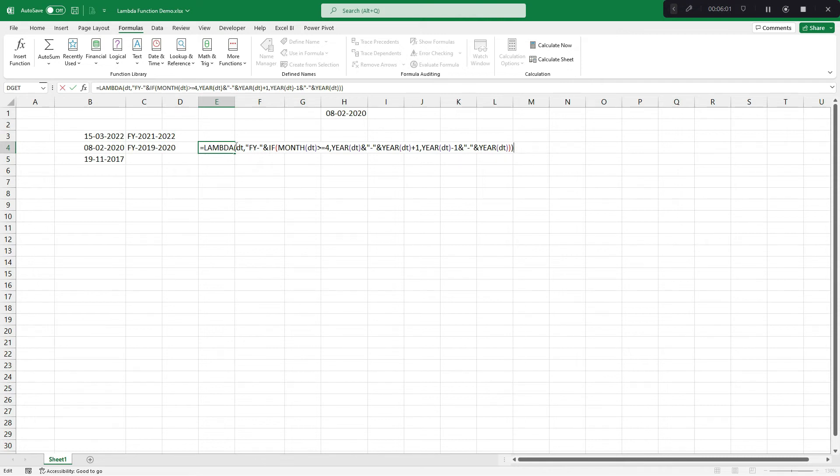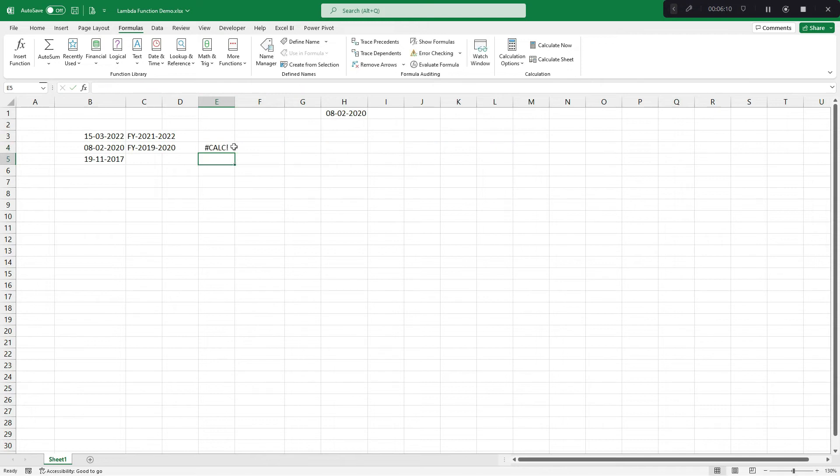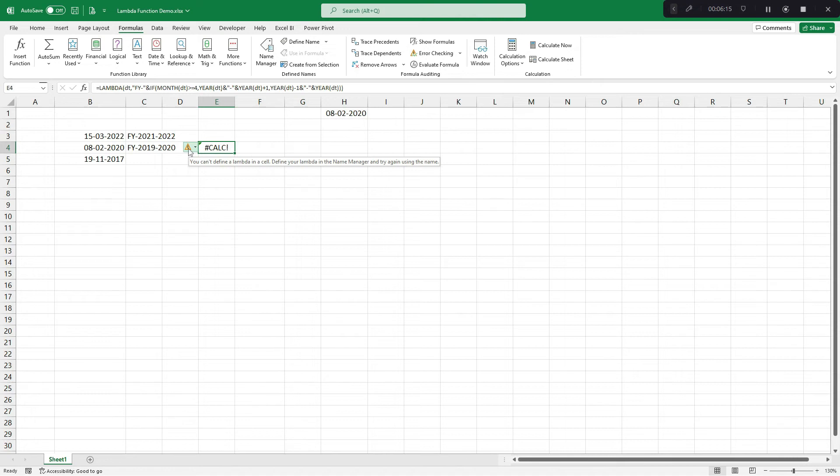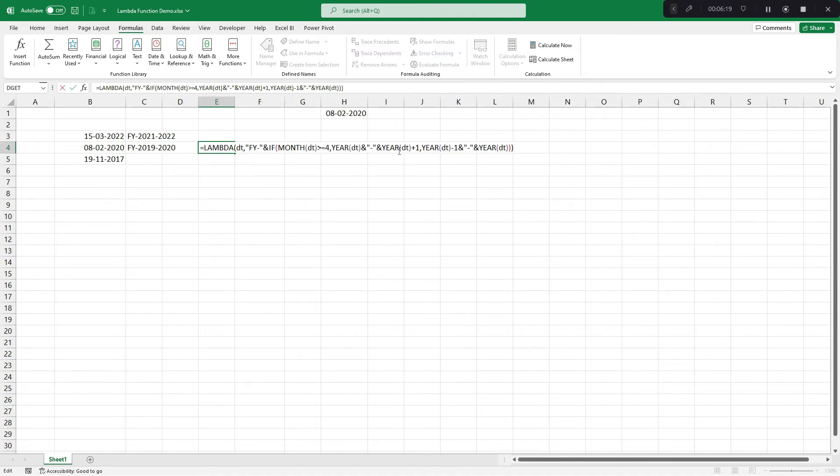Now, this is converted to custom function where instead of cell references, we have parameter references. I'll press enter. Now, by default, one error comes that you cannot define a lambda function in a cell. See, we are tied up this to a cell. Whereas, a lambda function or a custom function can be used anywhere.